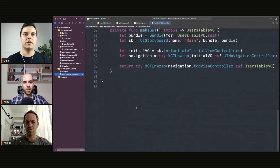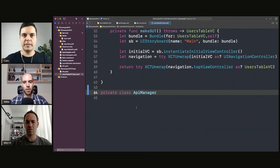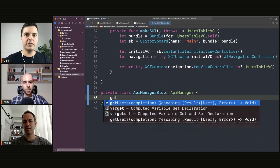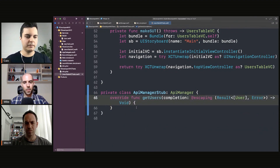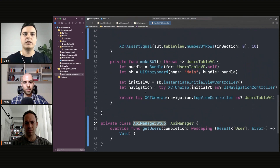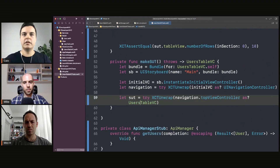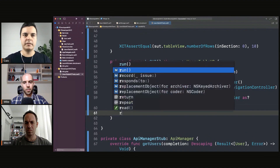So on the test side, we can now subclass — let's say API manager stub — which subclasses API manager. And when you call get users, it does nothing. So here, when you create the SUT, you can say SUT.API equals API manager stub.